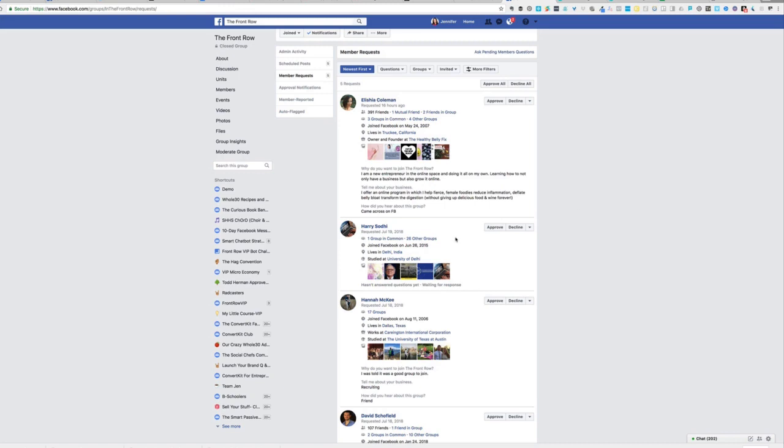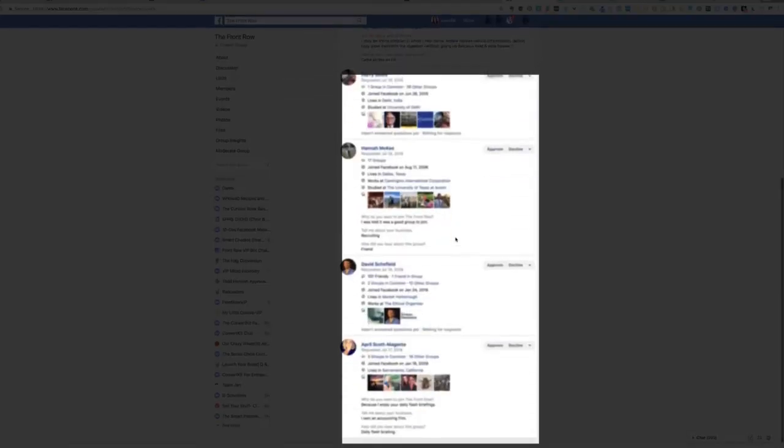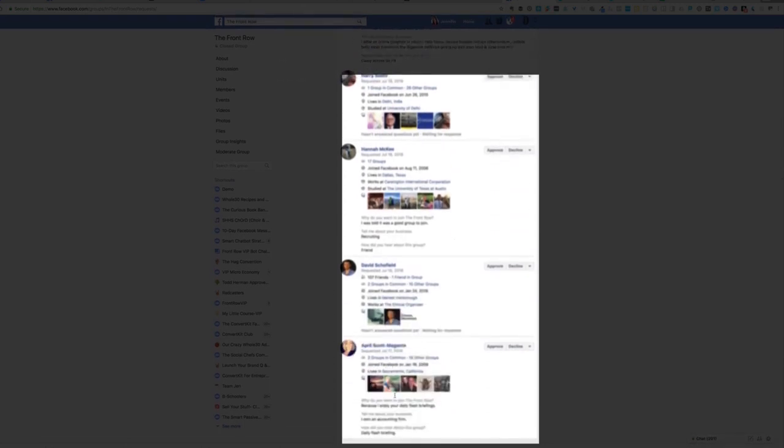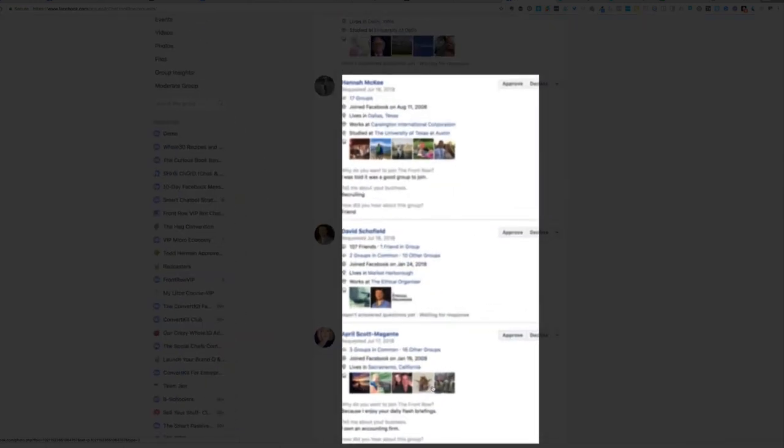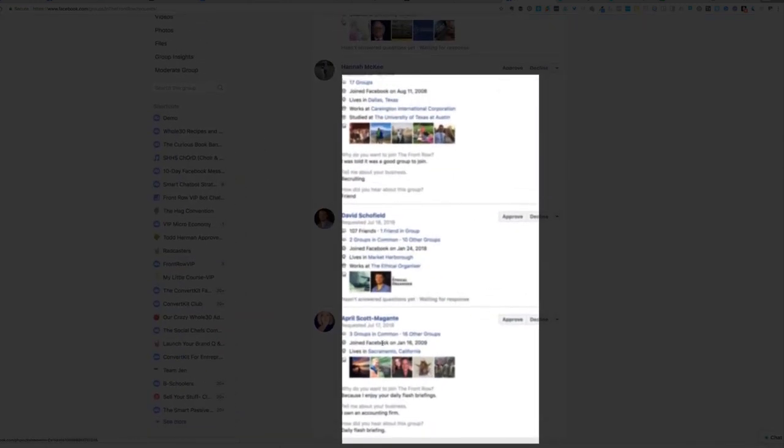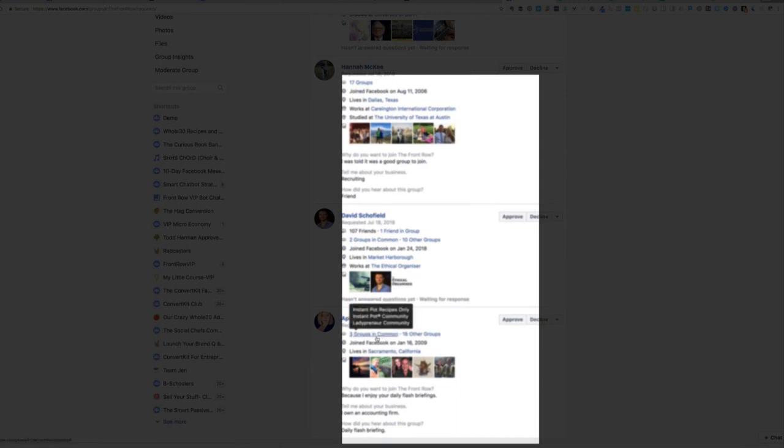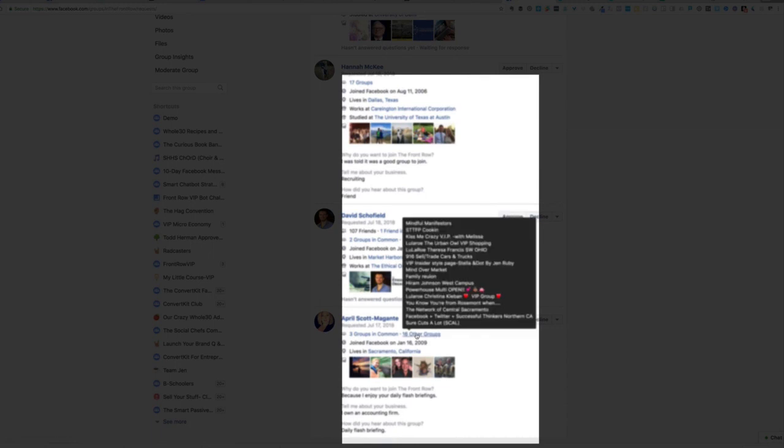So the first thing that I'm going to do is evaluate these five people who are waiting to come in. The first person down at the bottom, I know immediately that I am going to approve her membership. She's female and her answers are exactly what I want to see. She wants to join because she likes my flash briefings. She owns an accounting firm and she heard about the group from the flash briefings.